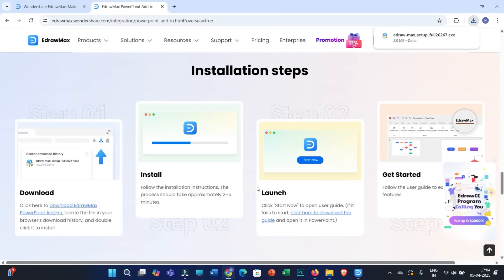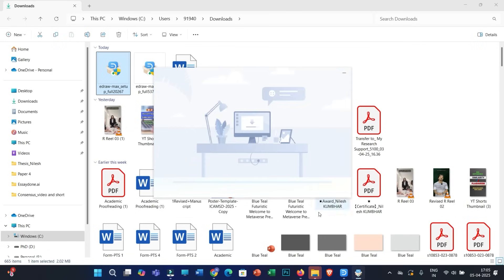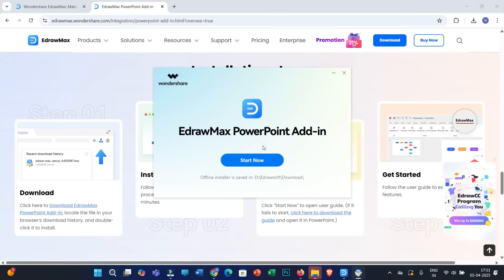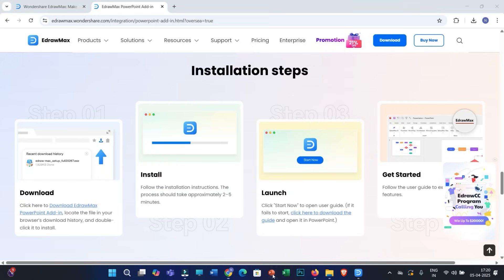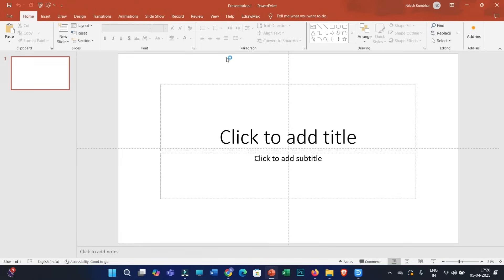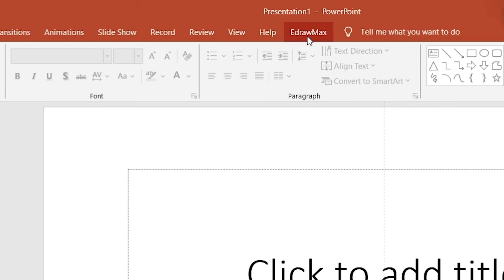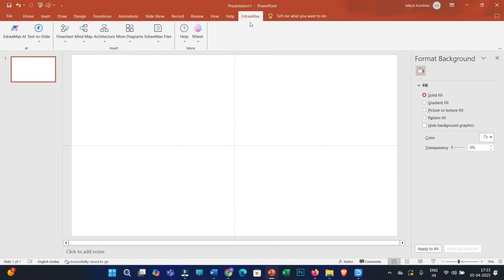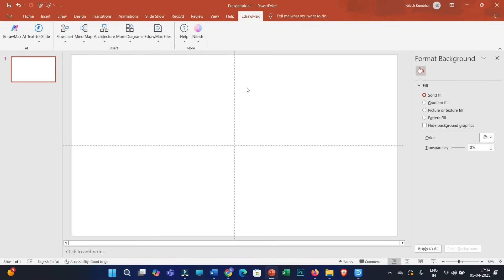After download, follow the simple installation steps: launch the setup and click on install. This may take a few seconds. Once installation is complete, open your Microsoft PowerPoint and you will see the Idromax plugin has been added. Click on that and see the magic of Idromax AI within PowerPoint.